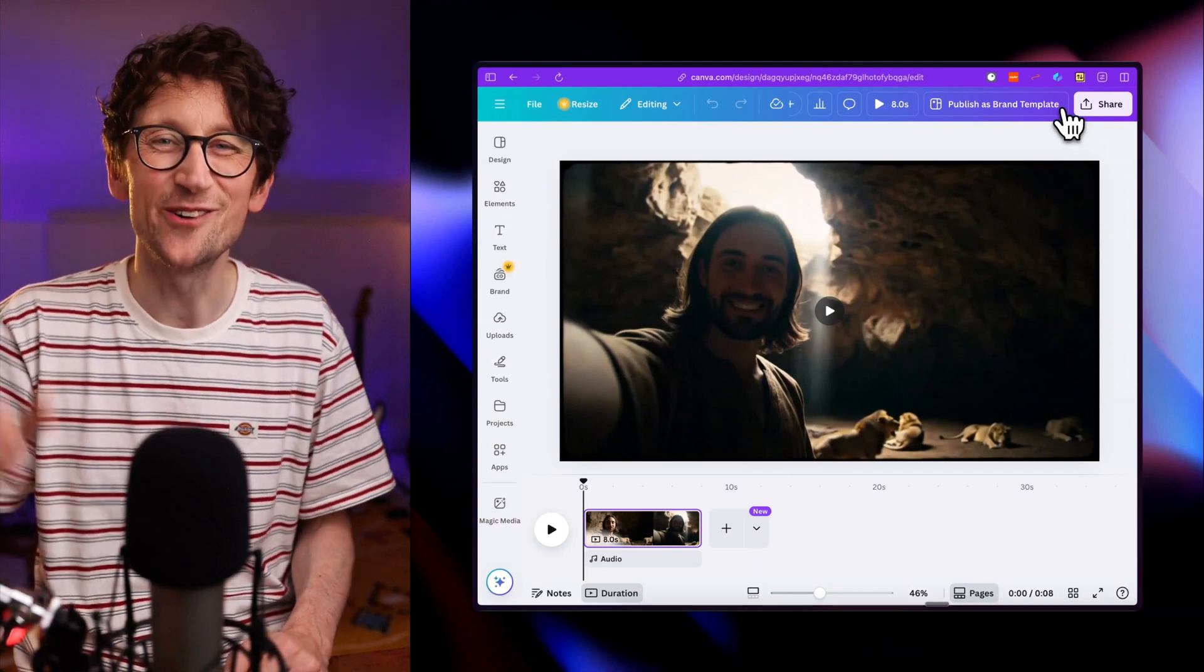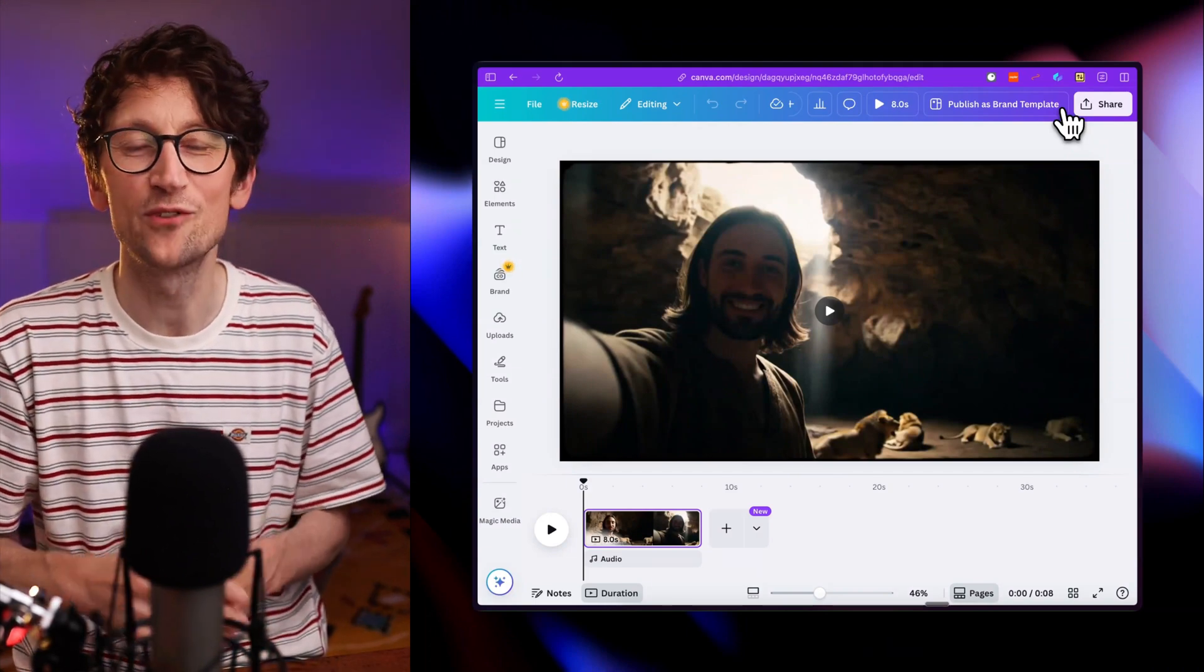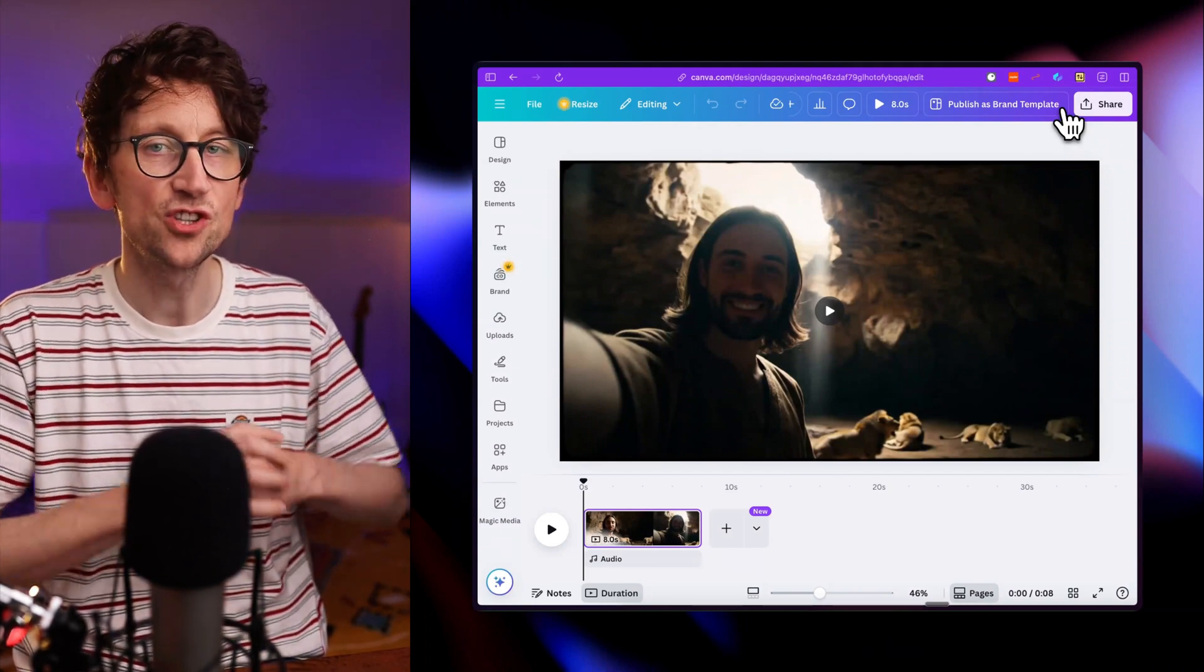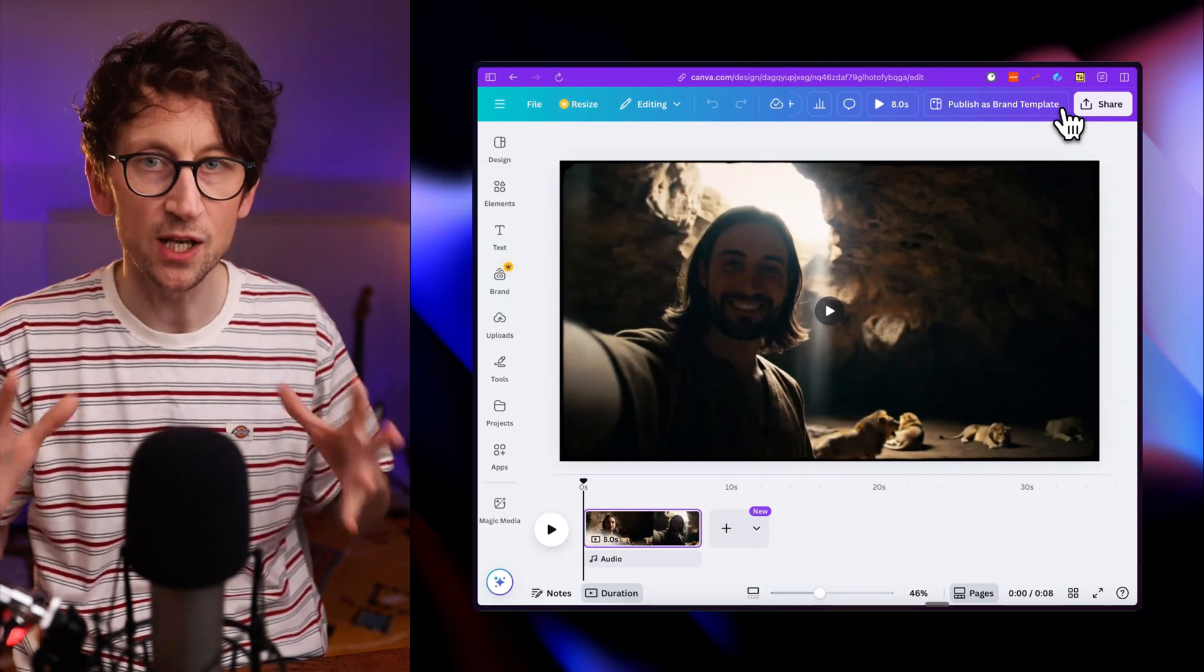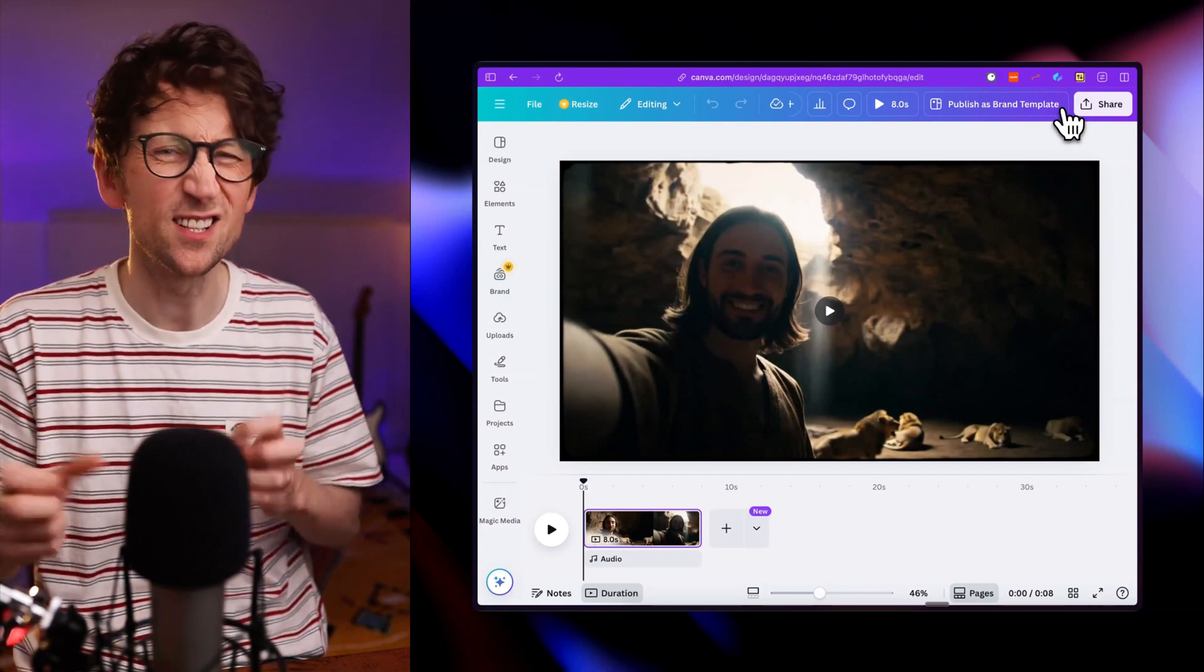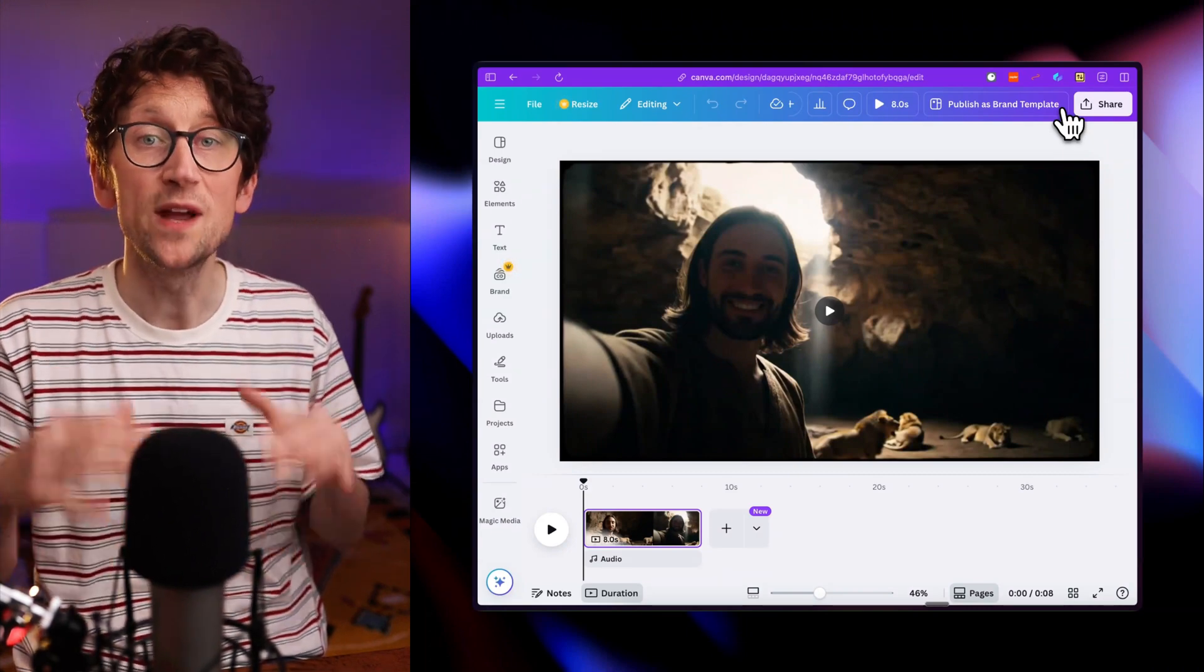Now you only get to generate five videos a month in Canva, which isn't a lot. But remember, you can generate loads of videos for free, albeit to a limited degree and with some daily limits, within Google Gemini. You just need a Google Pro account.